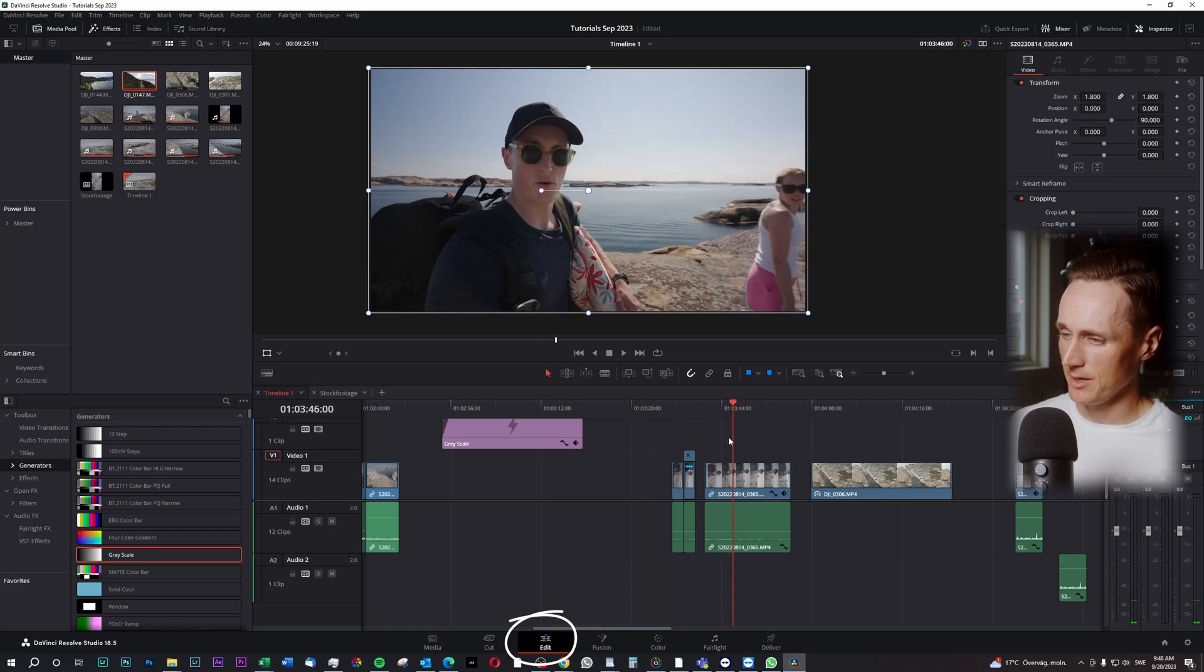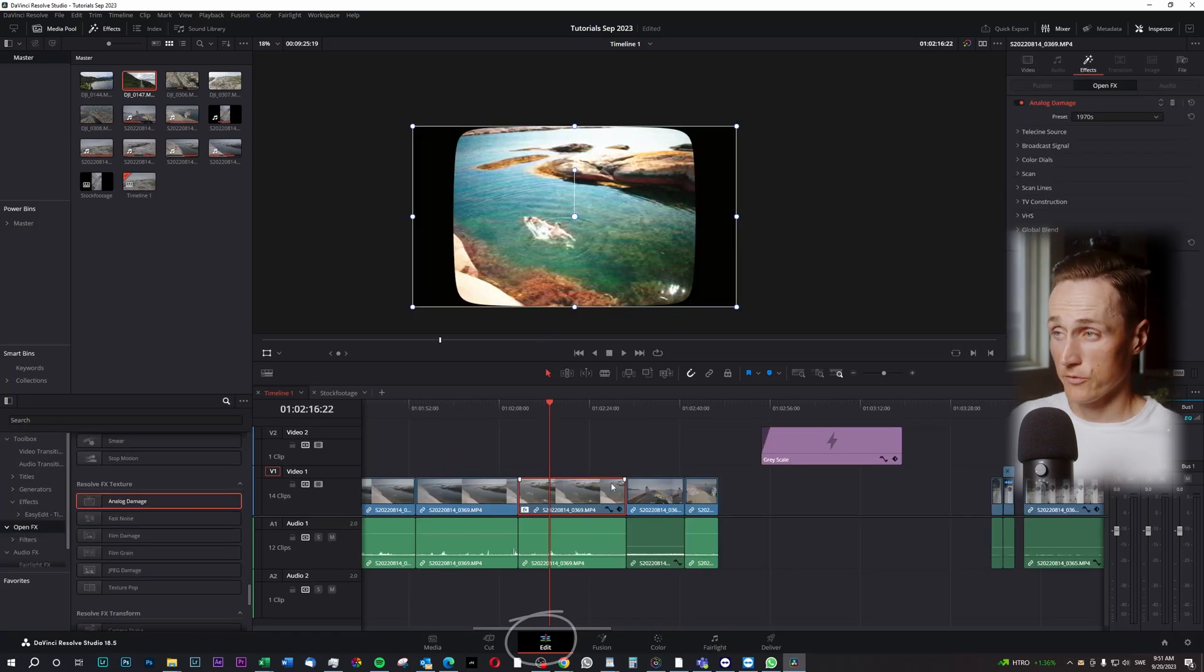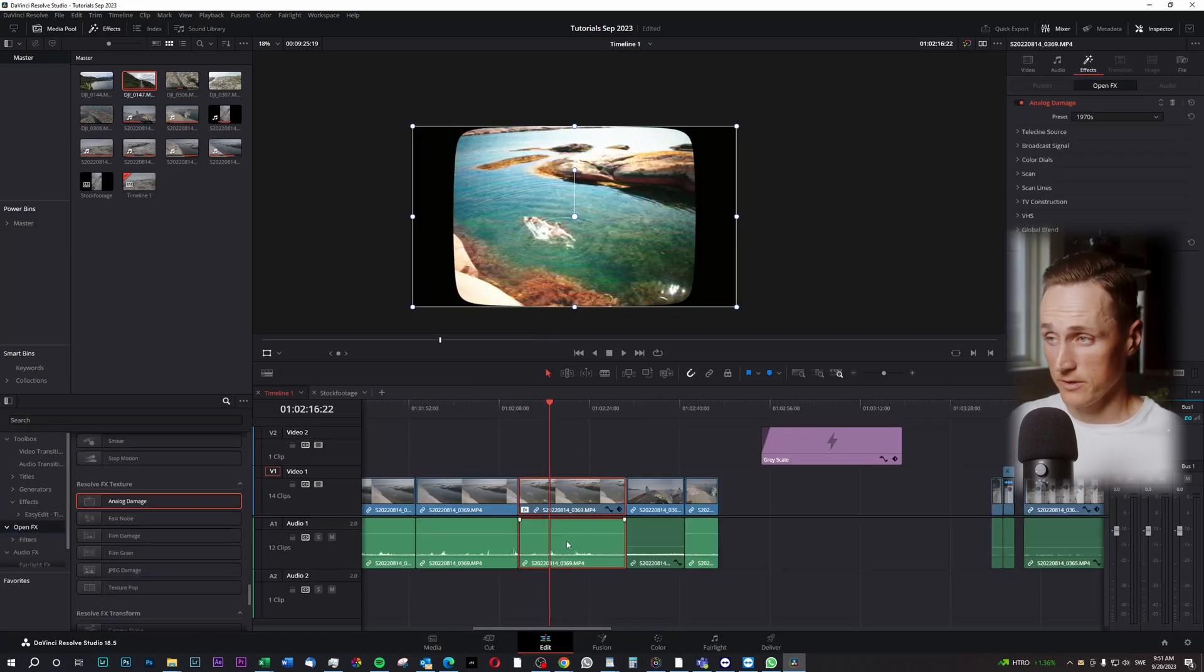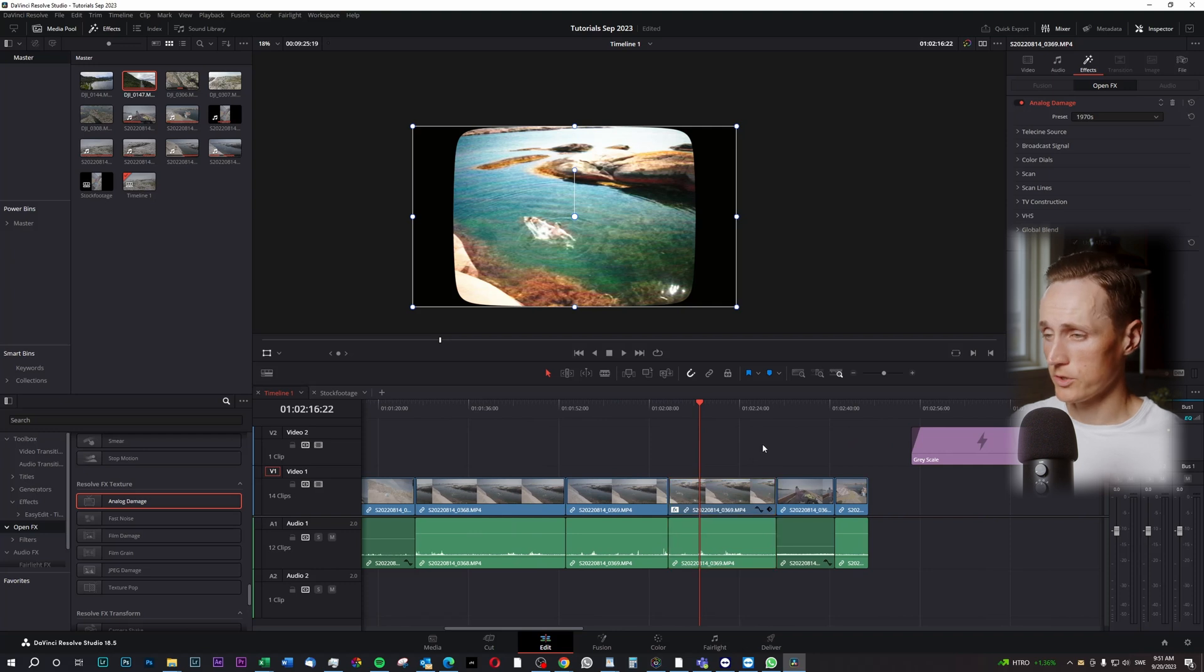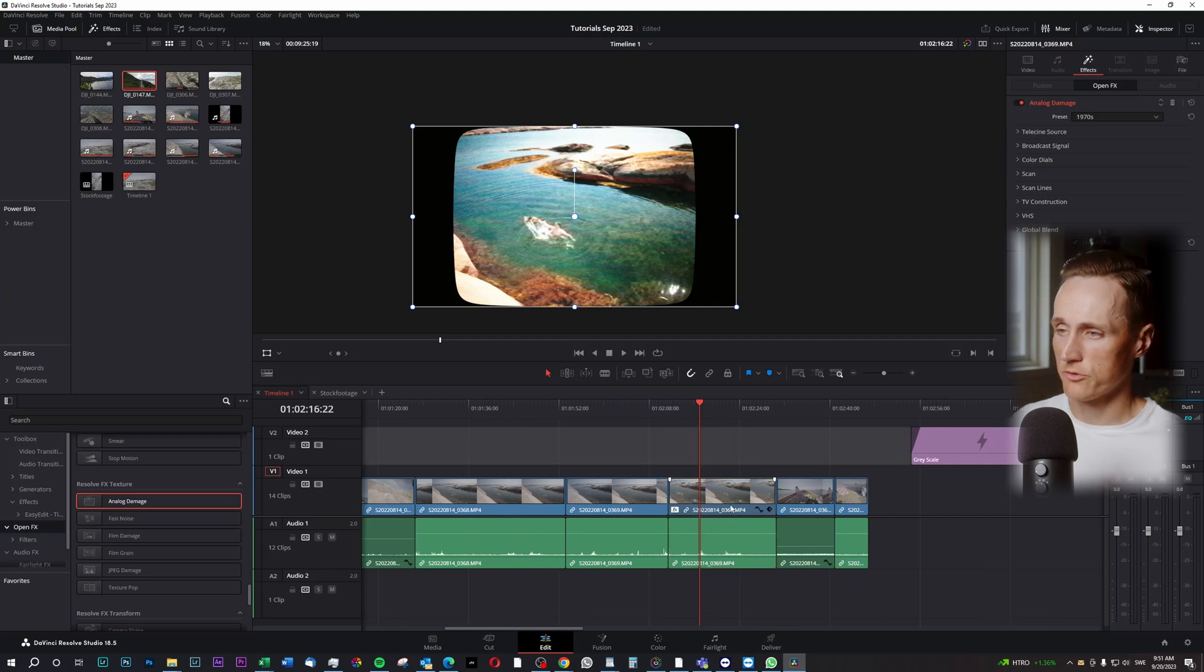We're inside here in the Edit tab. So let's say you've created this old VHS effect here that you like really much and you would like to have this copied onto your other clips.